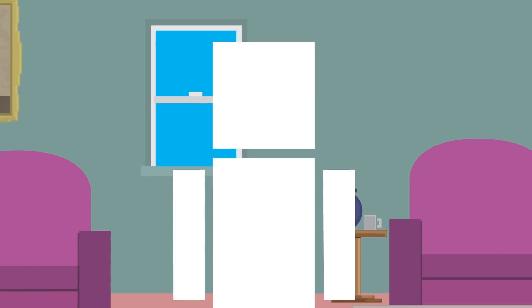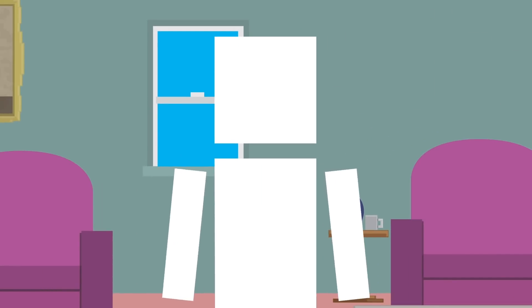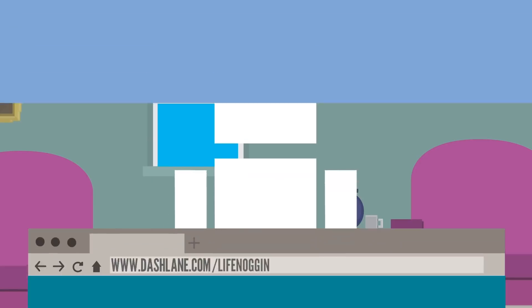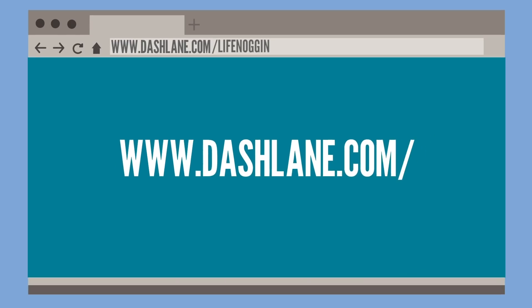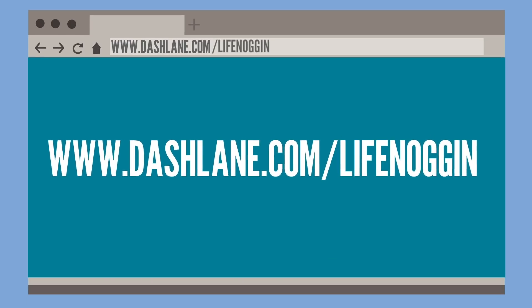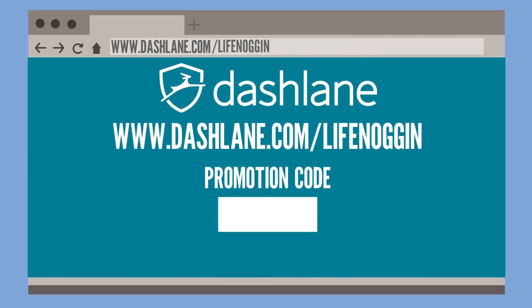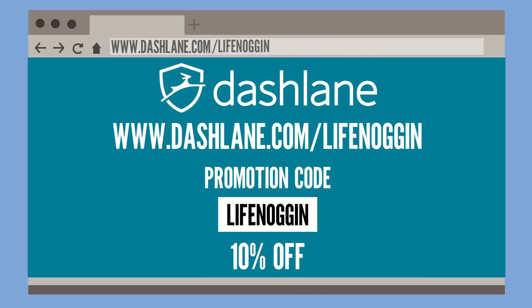To try Dashlane Premium free for 30 days and support the channel today, go to dashlane.com slash lifenoggin or click the first link in the description. And if you use our code lifenoggin, you'll get 10% off a premium subscription, which is pretty cool.